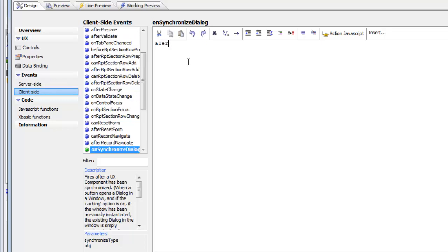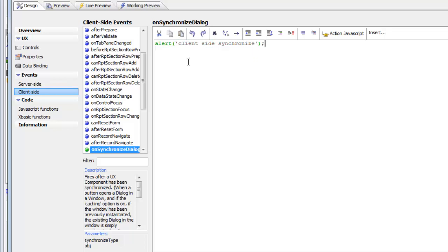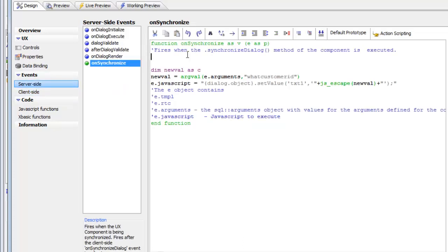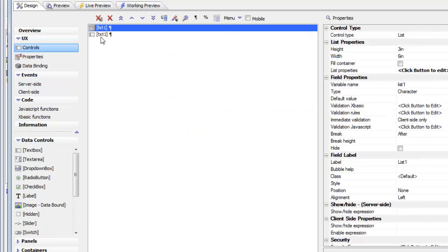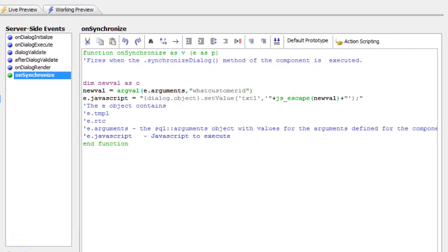On the client side there's an event called onSynchronizeDialog that fires when the child component is synchronized. In addition, there's a server-side event called onSynchronize that also fires when the child component is refreshed. Inside this event we have access to the arguments bound to controls in the parent component. Here we read the value of the whatCustomerID argument and then set the value of a control called txt1 to that argument's value.